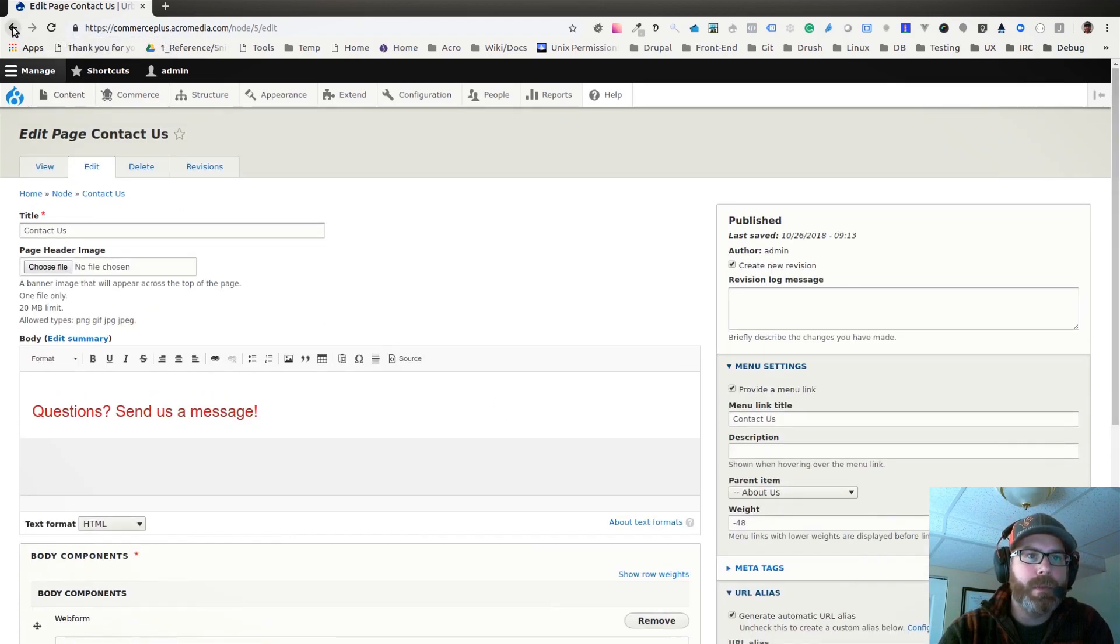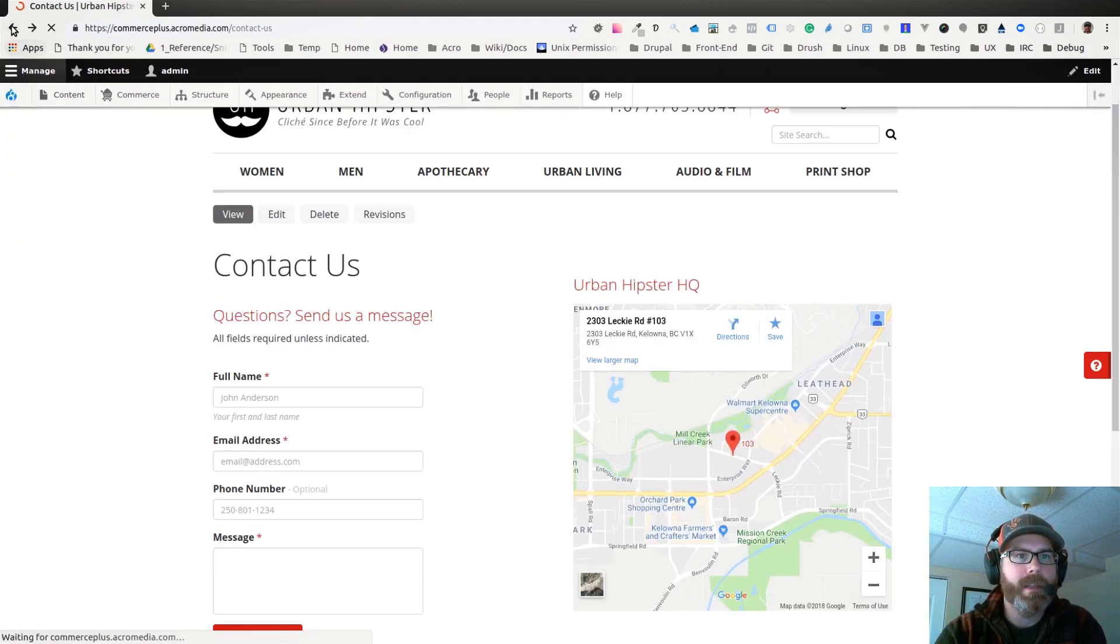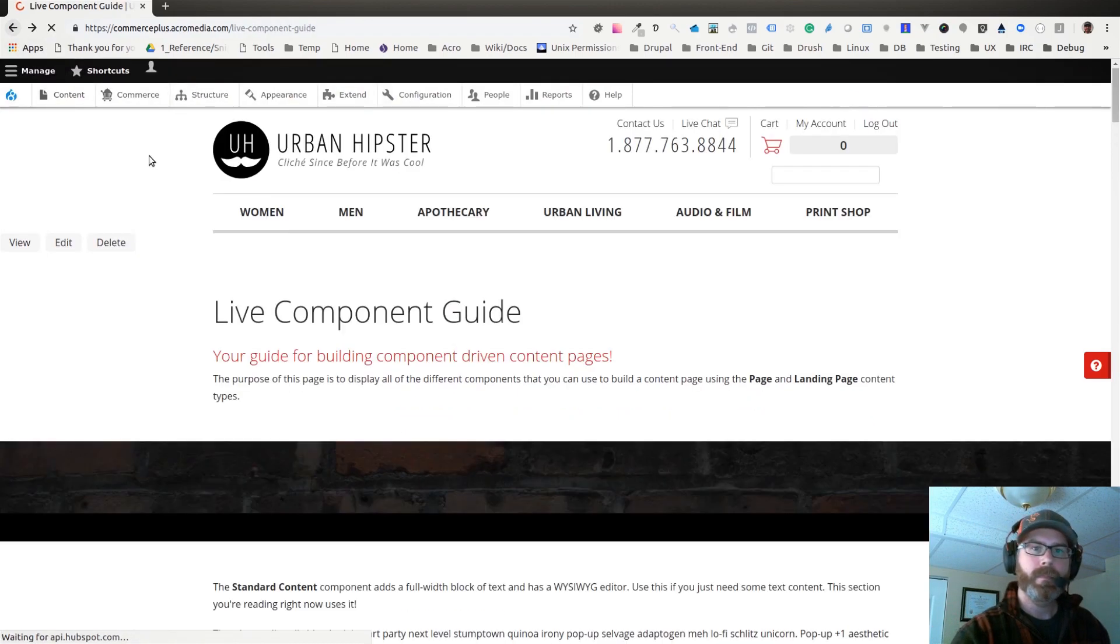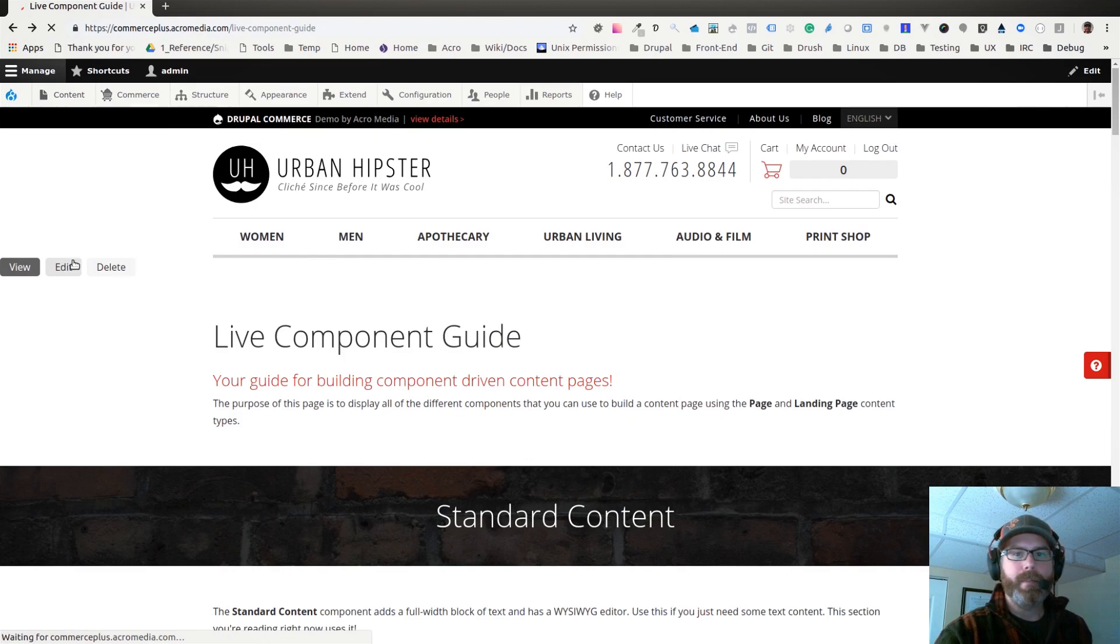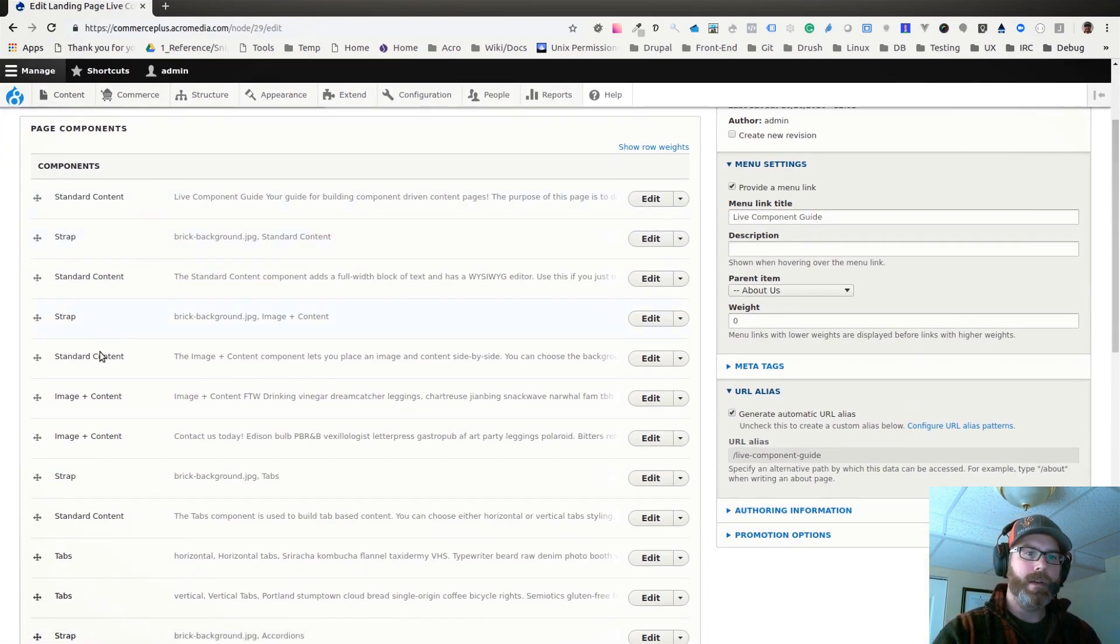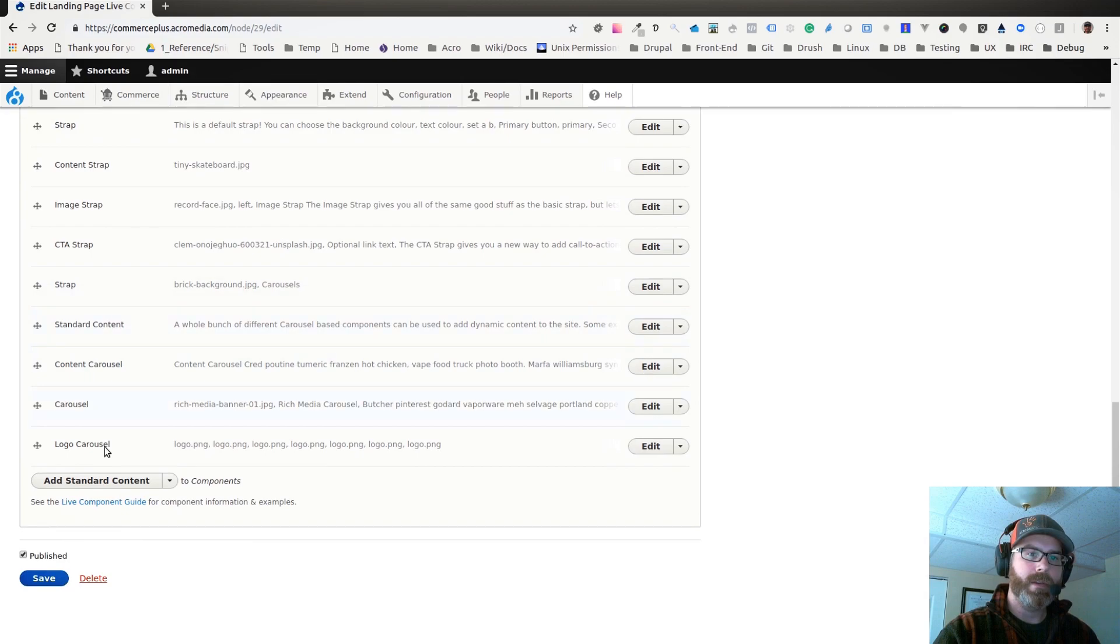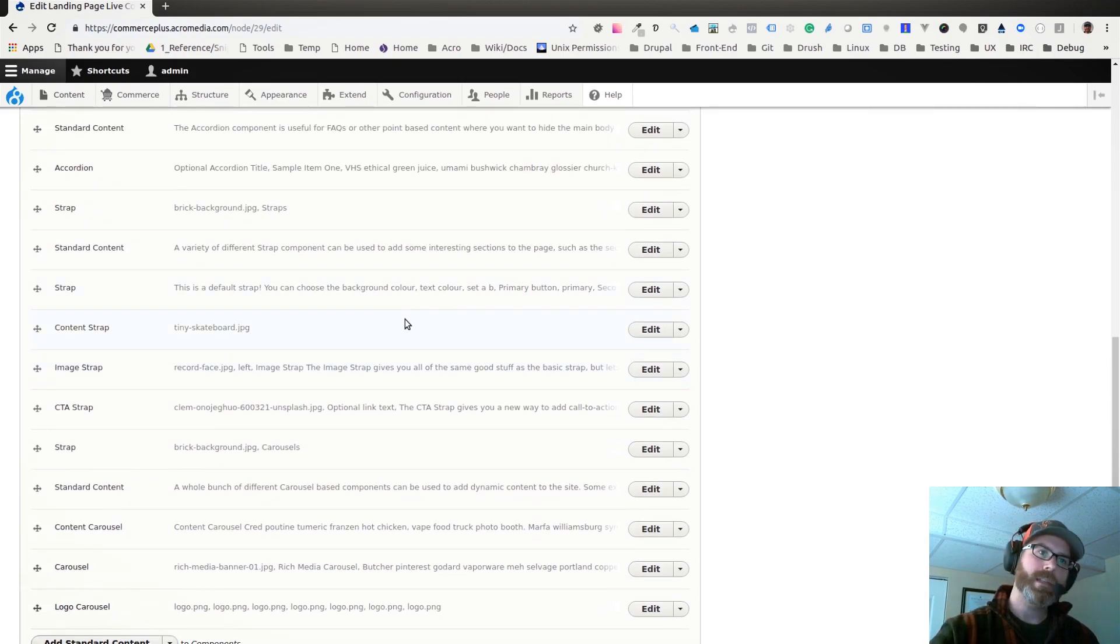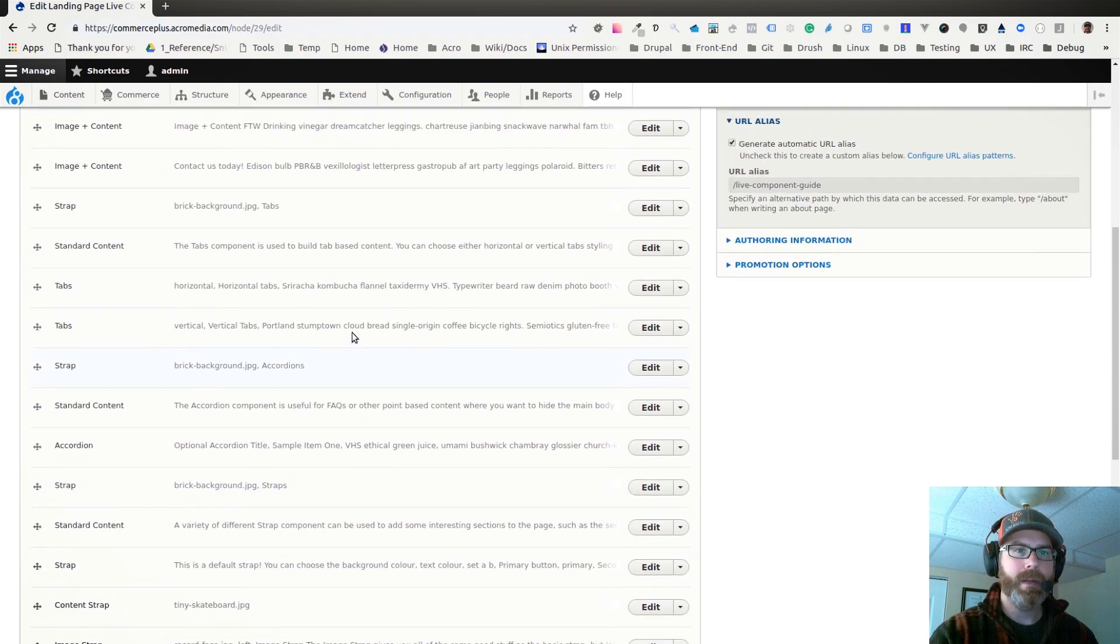I might as well show you quickly what some of these look like on that landing page. If I edit this live component guide page, you can see all the components that are being used all stacked. So quite a few components make up this page, obviously because it's showing examples of all of them.